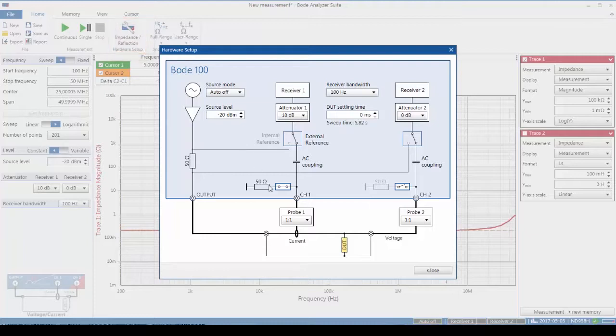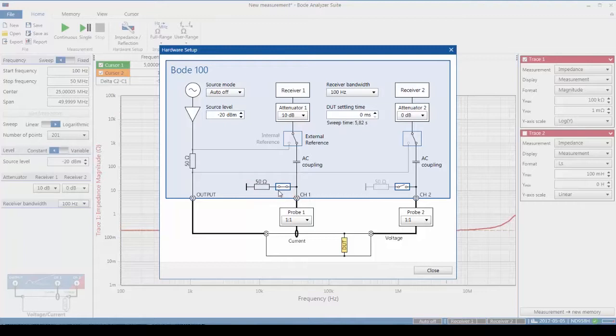Note that we have to set the termination impedance to match the current probe. Here we're using 50 ohms, and we also need to terminate the voltage probe properly. Here we're using high impedance.